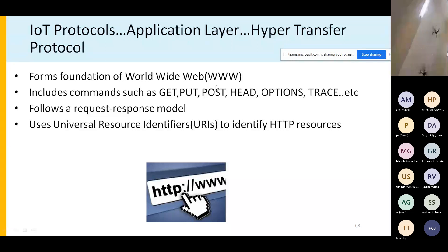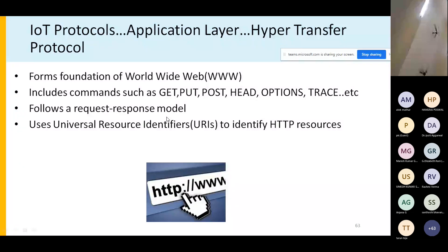HTTP forms the foundation of the World Wide Web. It uses Universal Resource Identifiers to identify resources and operates on a request-response model: a request is initiated by the client, placed to the server, and the server responds. In IoT, HTTP has some differences, which we will examine.